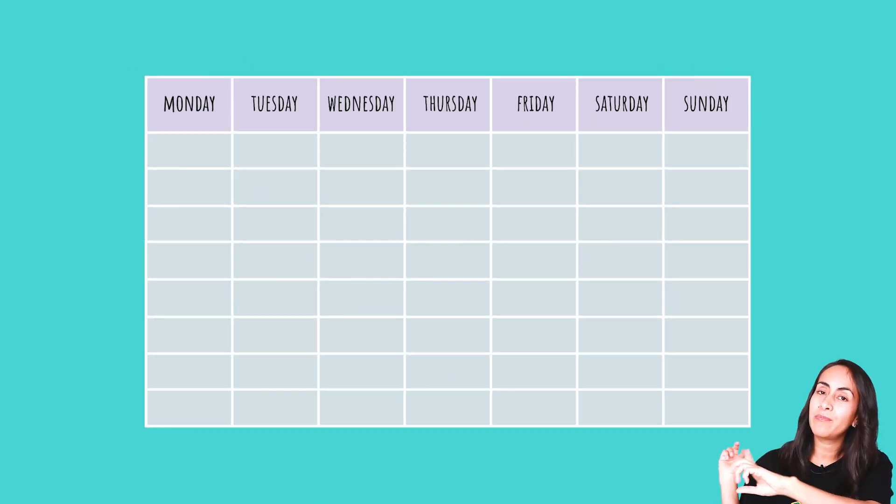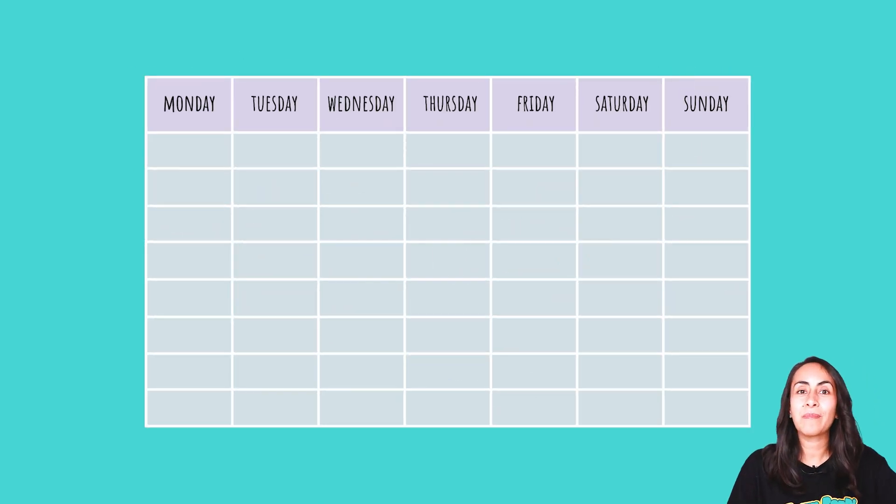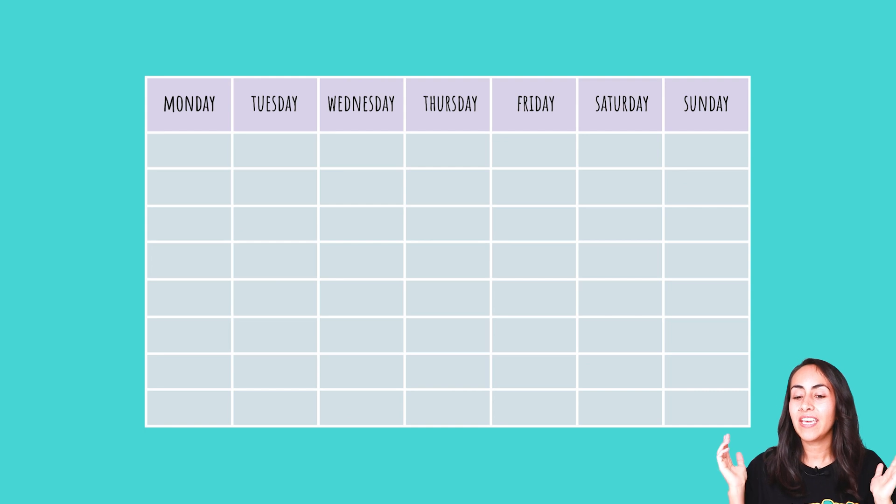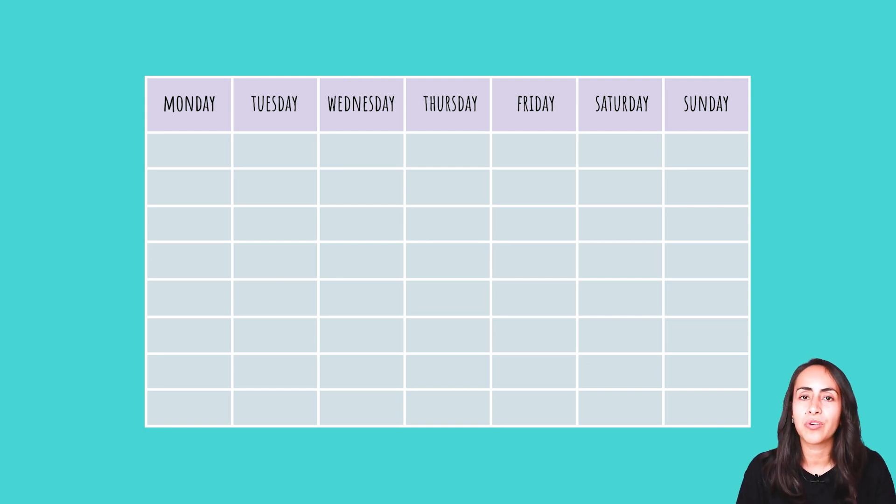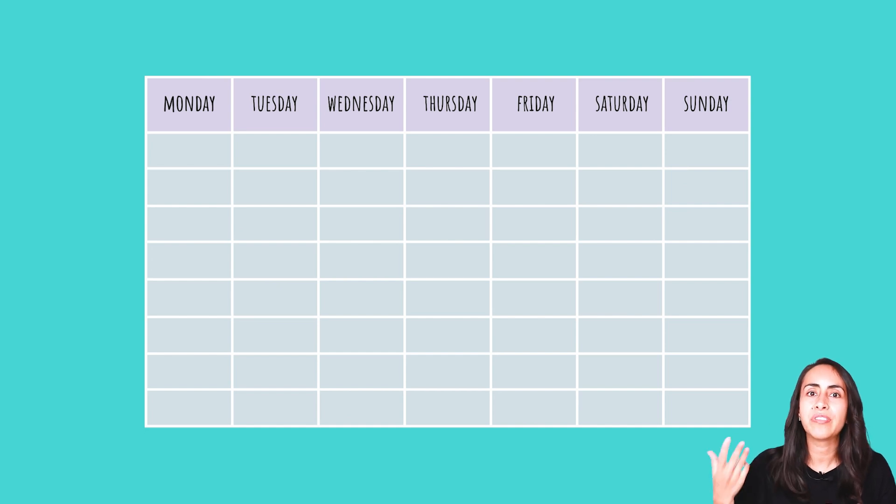In today's tutorial I'm going to teach you how to create these tables so you can use them in Canva, and this is not a regular tutorial in which I'm going to show you how to create every single cell manually.